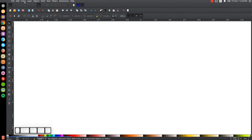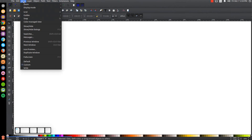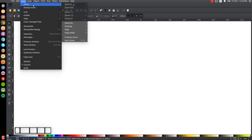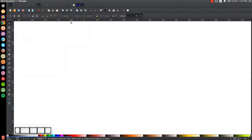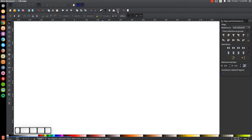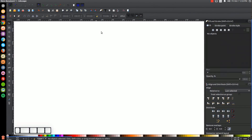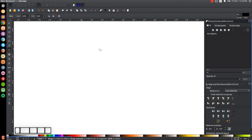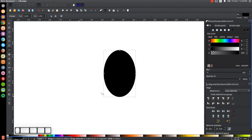The first thing we want to do in Inkscape is make sure that the view is set to custom. Then we'll zoom in at one to one. We'll open up the align and distribute menu, then the fill and stroke dialog so we have them both open. The first thing we're going to do is create an ellipse — grab the circles and ellipses tool and just click and drag on the canvas to create an ellipse.